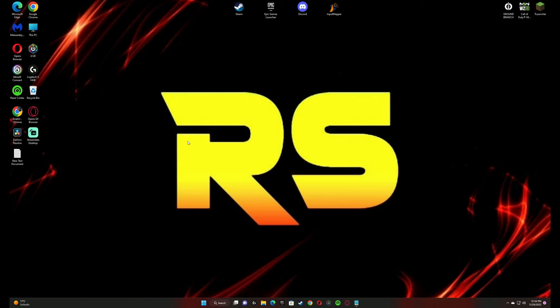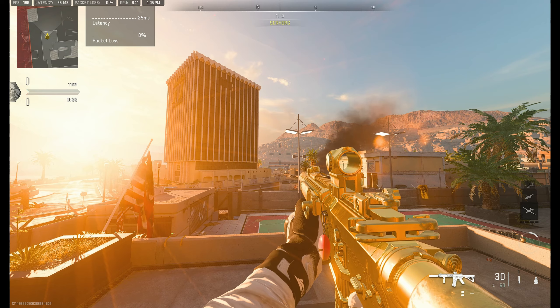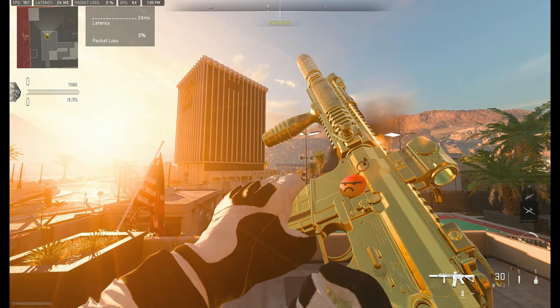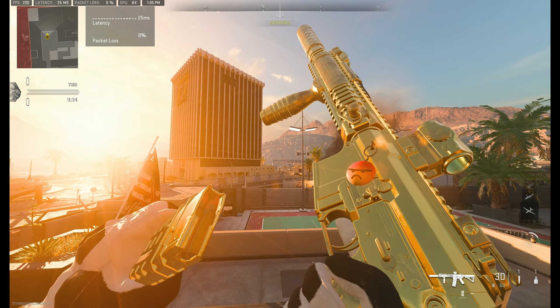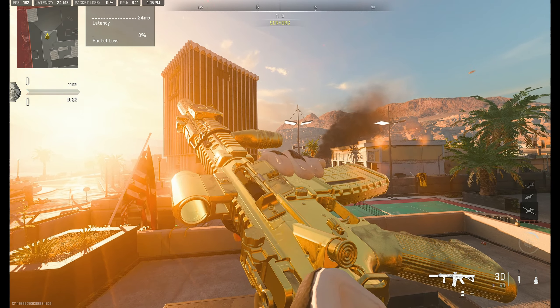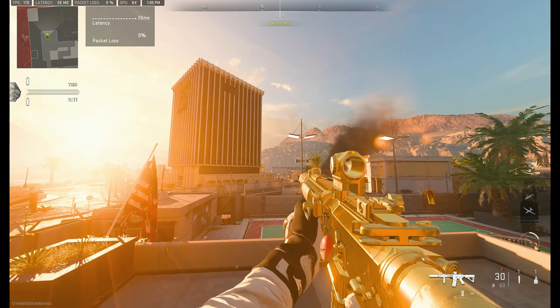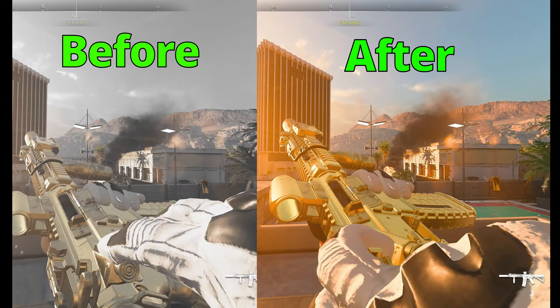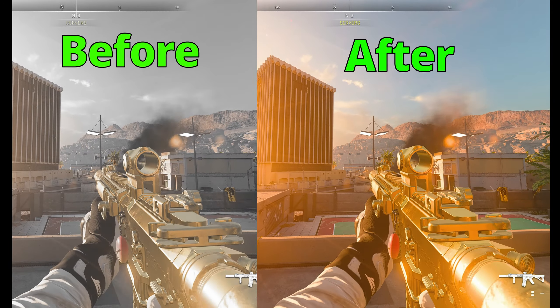As you can see, my desktop and my game already look much better with these settings. This is before the settings and this is after.